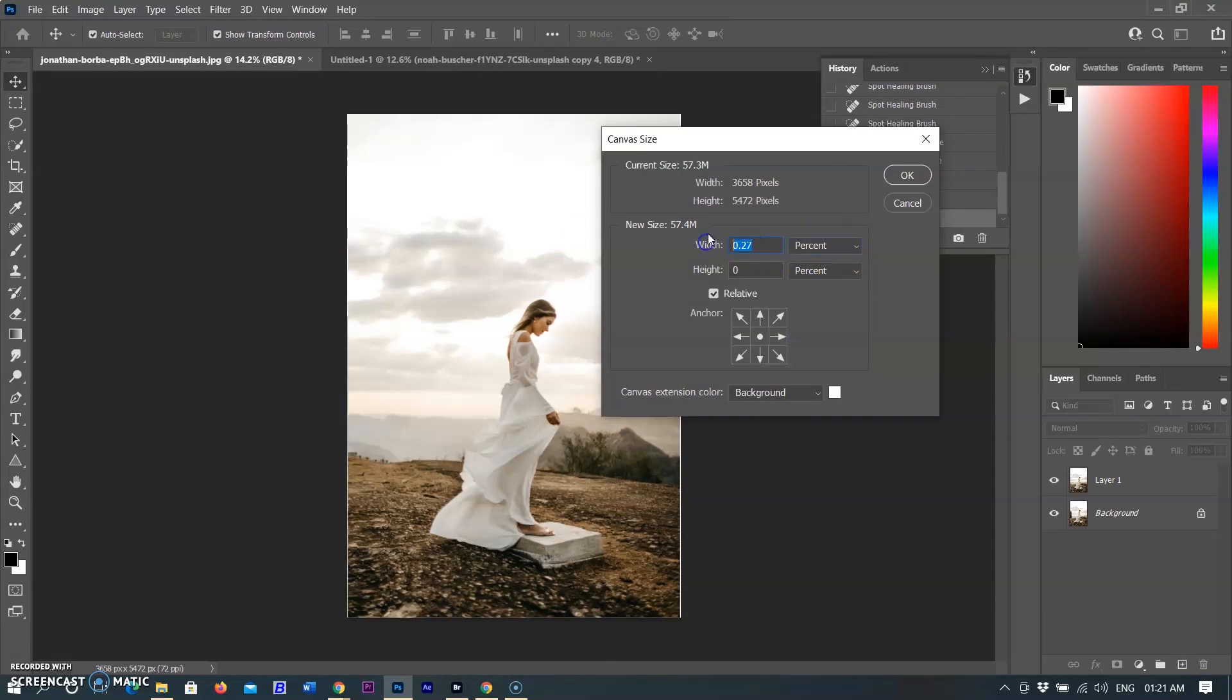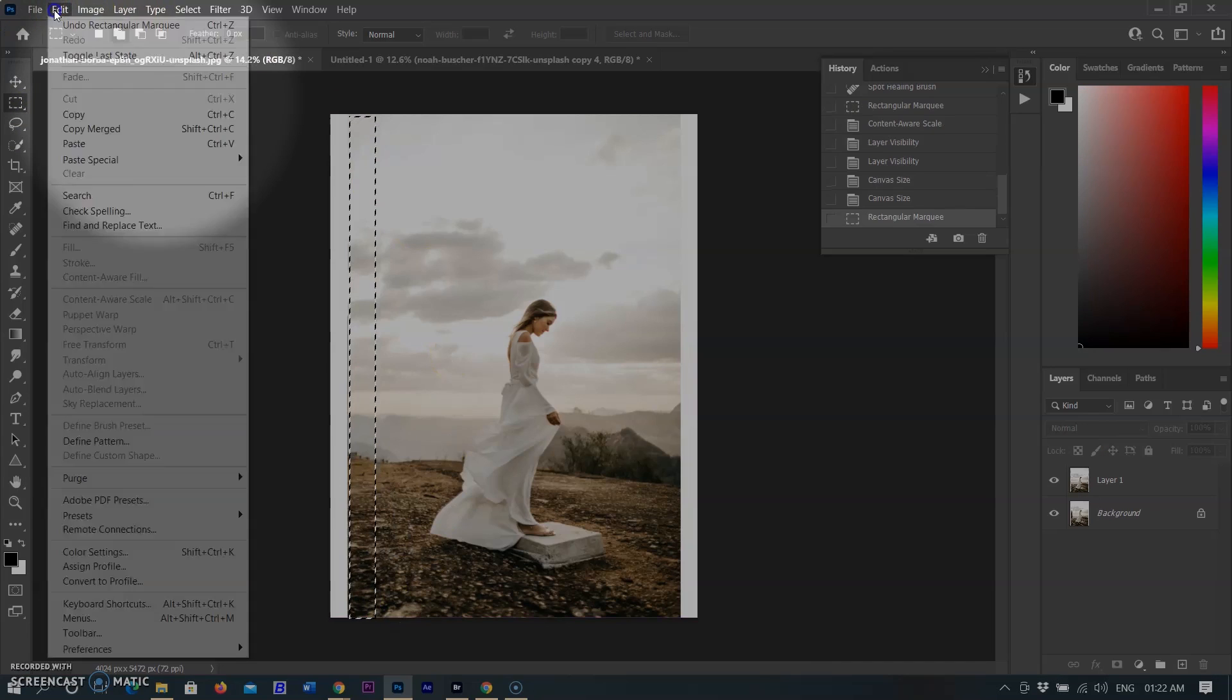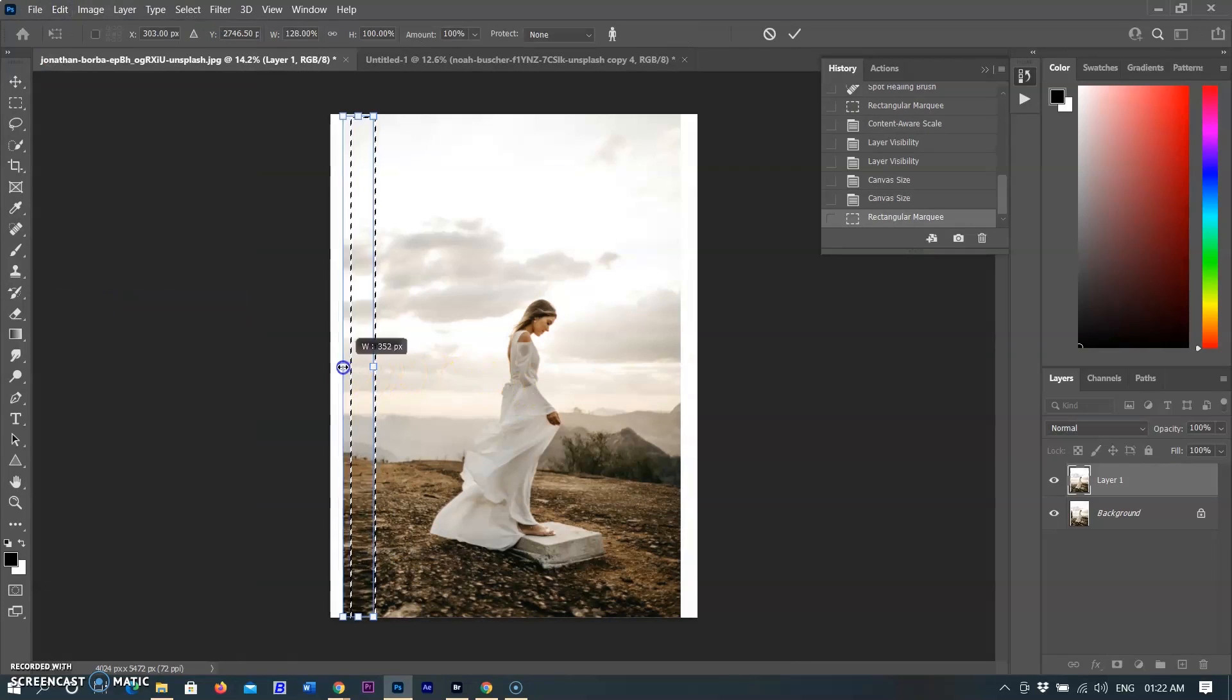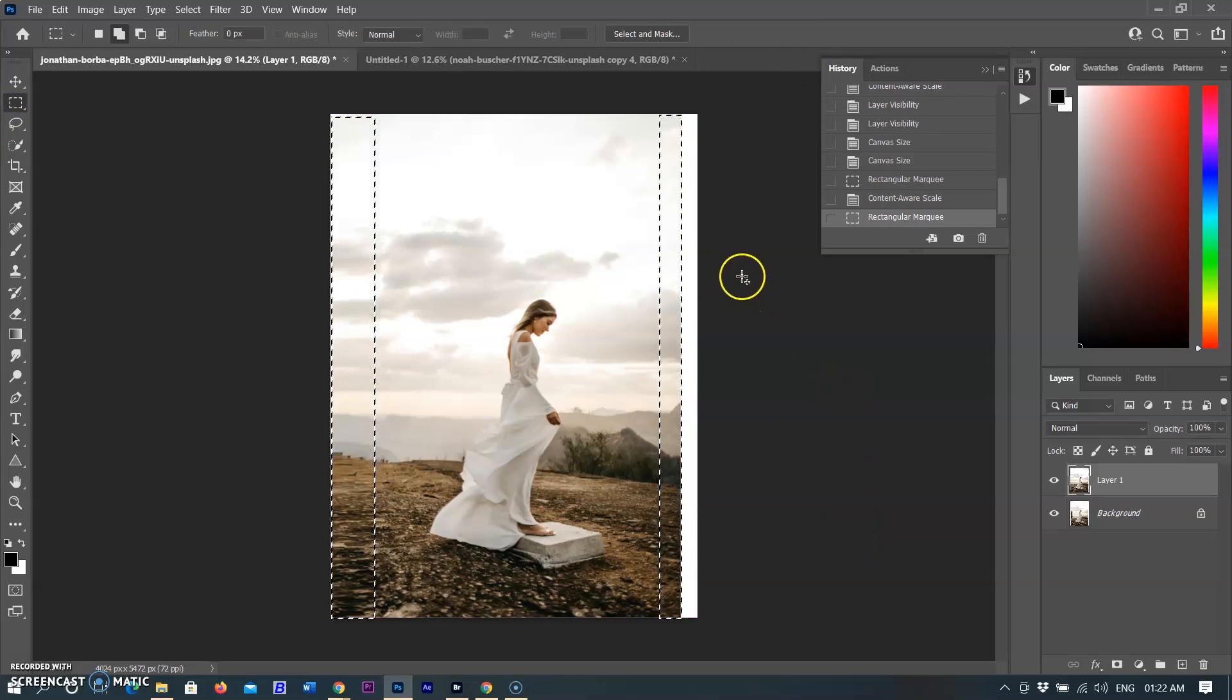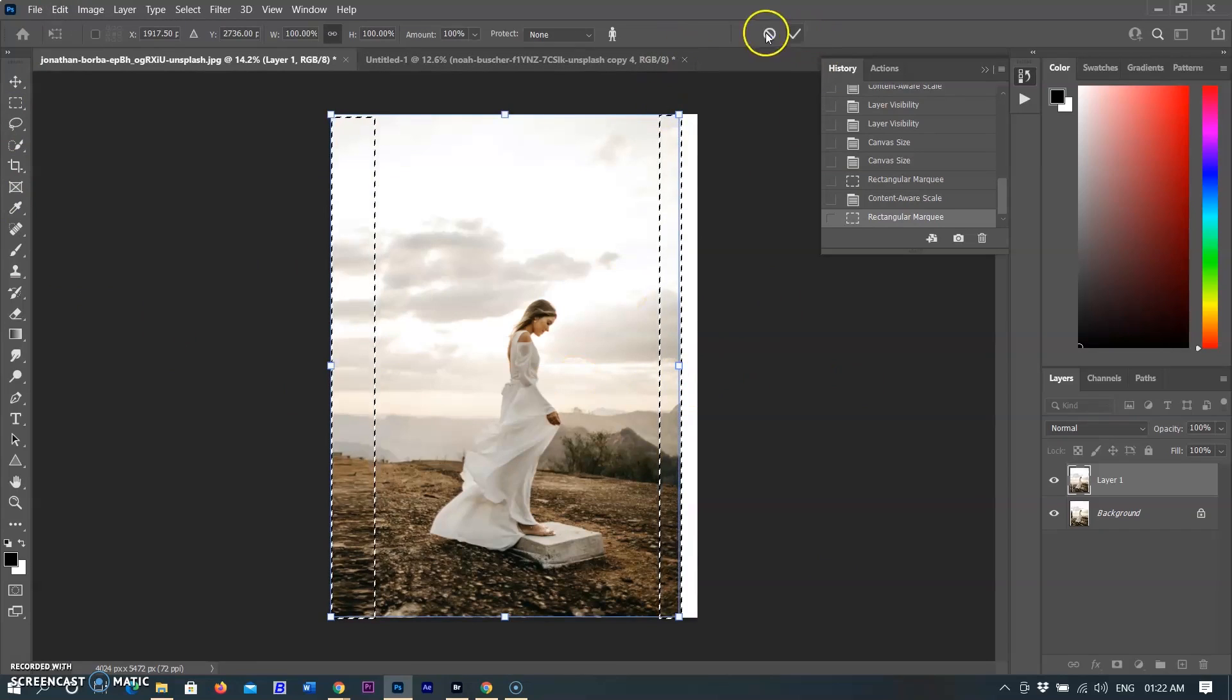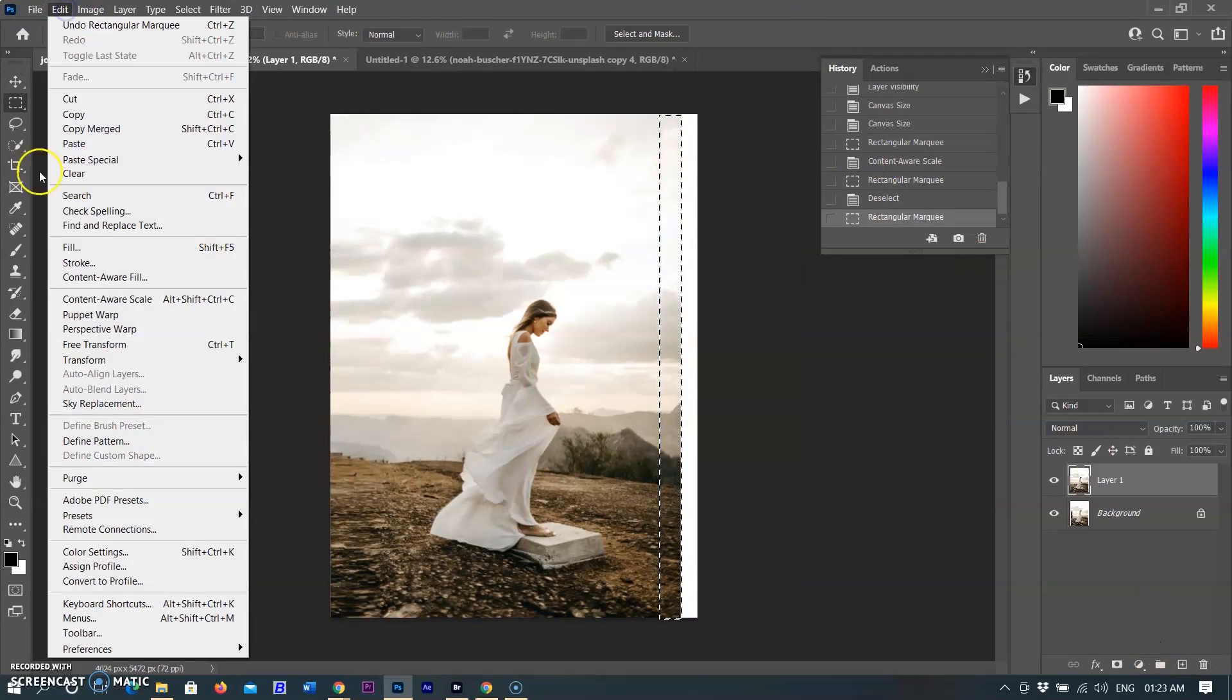Selecting the area by marquee tool that I want to preserve after scaling. On the background layer, choose the Edit menu, then go to Content-Aware Scale. Drag a handle on the bounding box to scale the image. Press Shift as you drag a corner handle to scale proportionally. When positioned over a handle, the pointer becomes a double arrow. Click either Cancel Transform or Commit Transform.